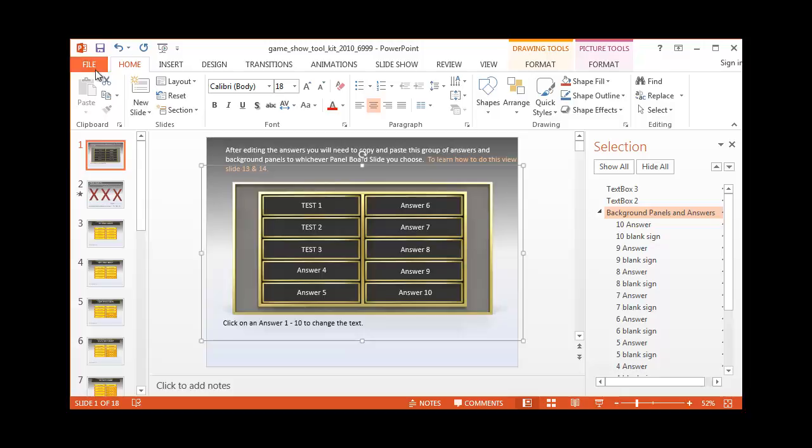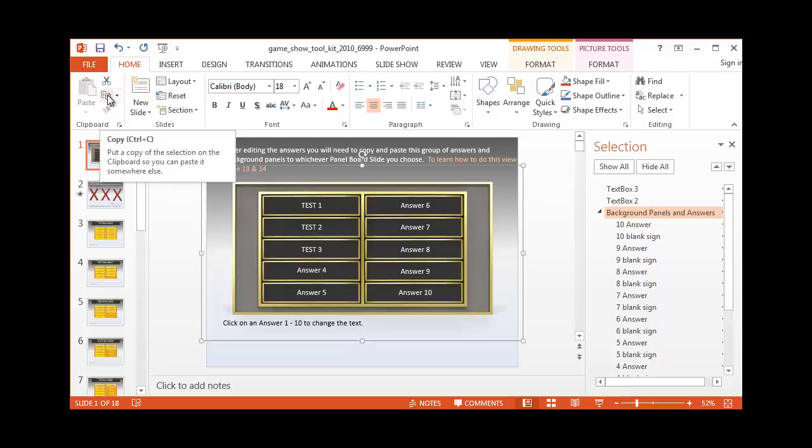Now you'll want to go up to, again on the Home tab, to copy. Here we go. That'll copy everything that we're going to want to move over.